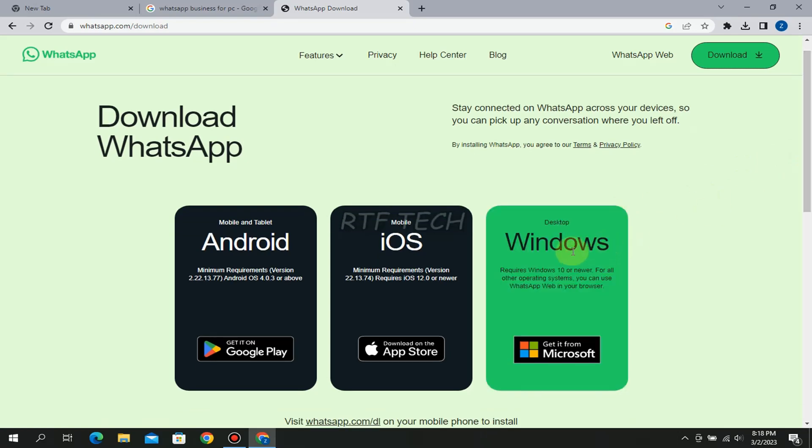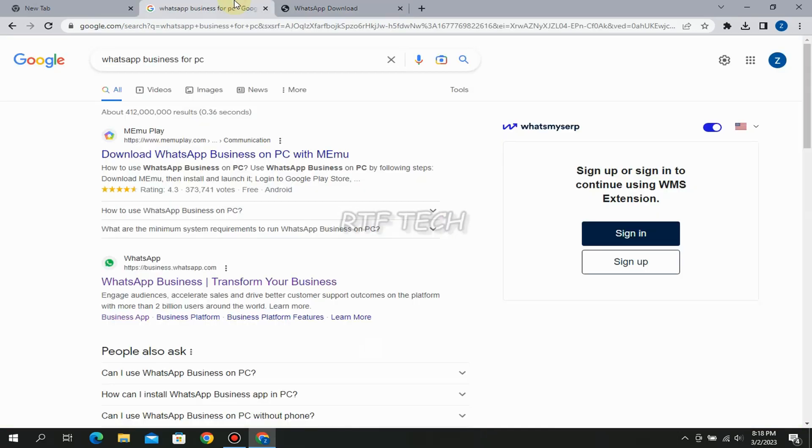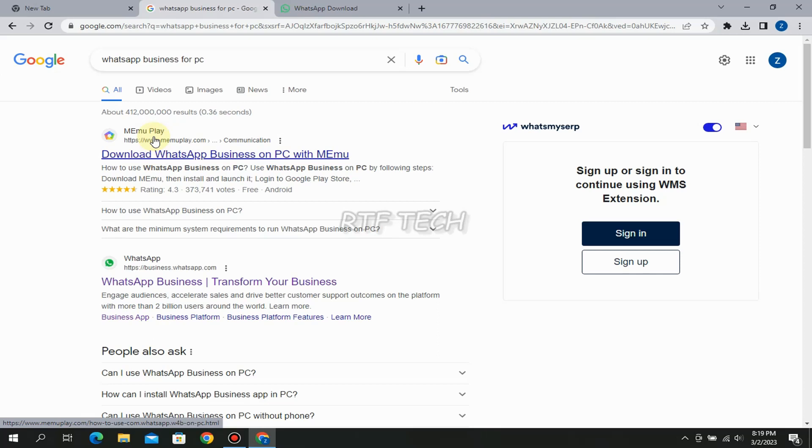And the second trick is to download another app which is called Memoplay. Now Memoplay is actually a thing called an emulator. An emulator is a thing which allows you to use all of the features of a mobile in your PC. When you download Memoplay, it will give you a personal Play Store and from Play Store you can download anything - Facebook, WhatsApp, WhatsApp Business, all mobile apps can be downloaded in PC.